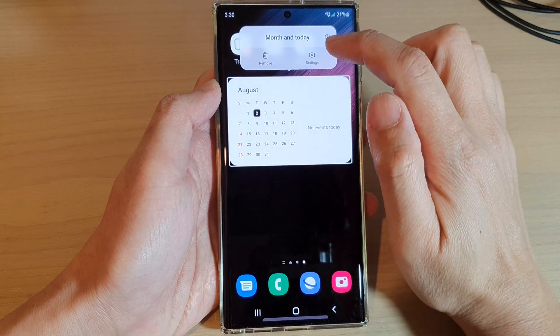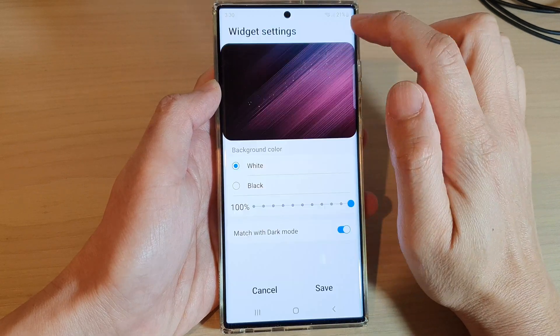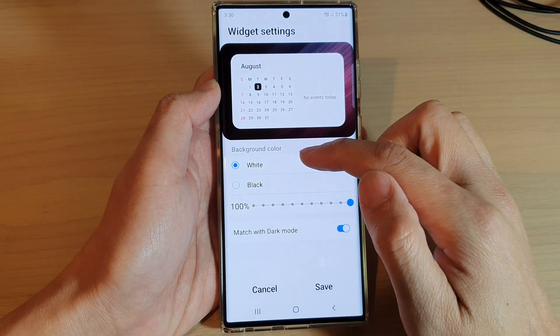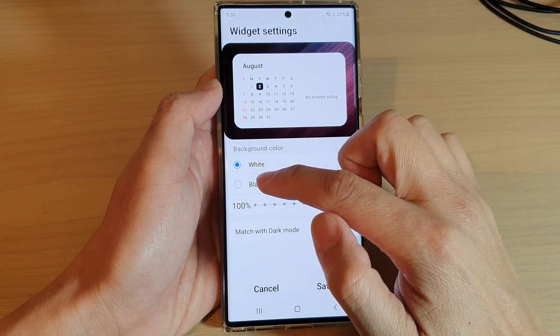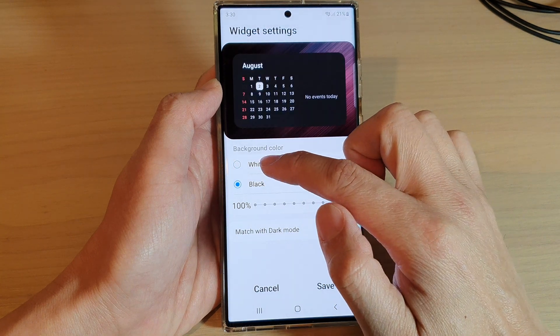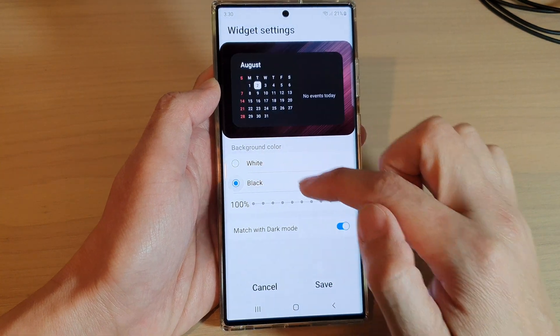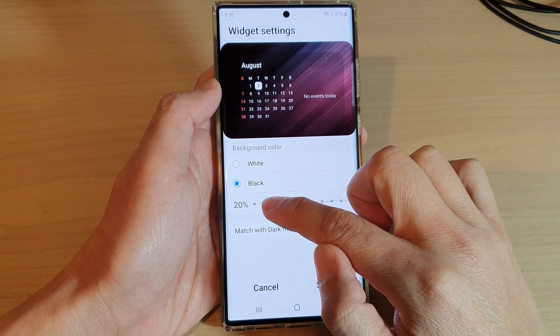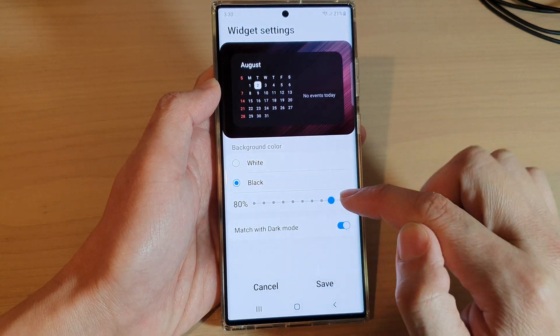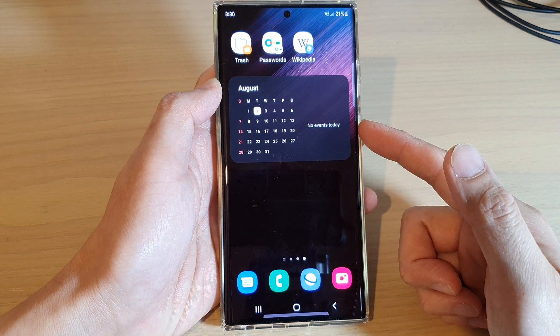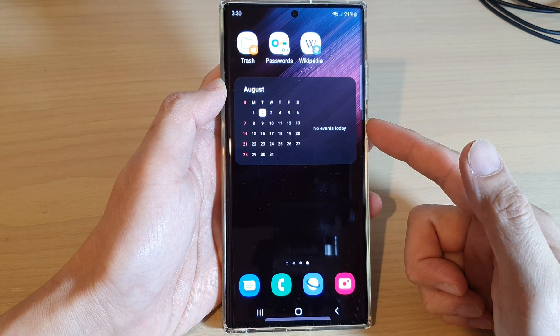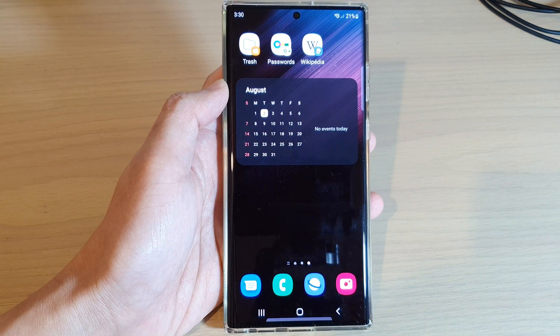If you touch and hold on the widget itself and then tap on settings, in settings you can change the background color to black or white. You can also change the transparency, and then tap on the save button. And that's it, thank you for watching this video.